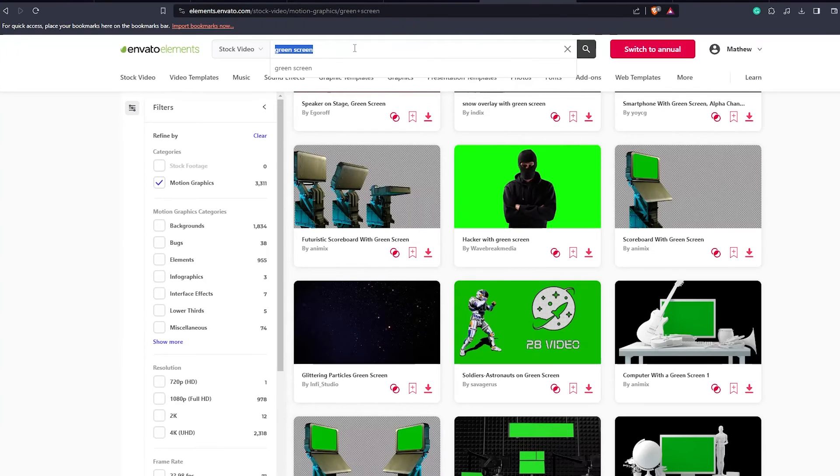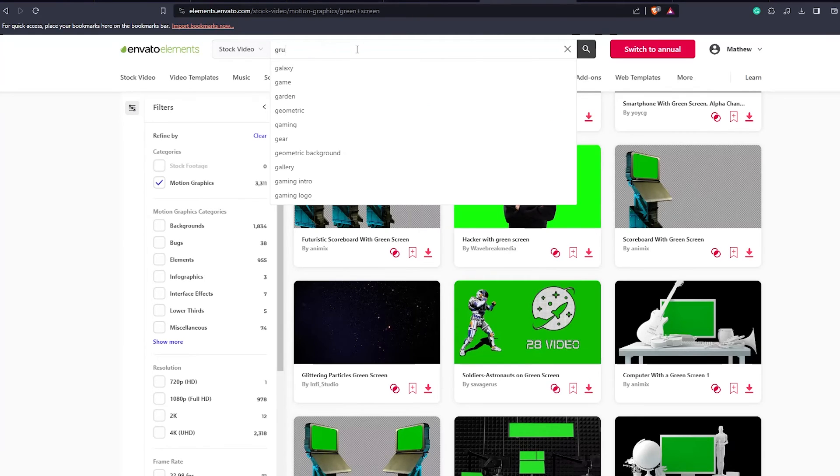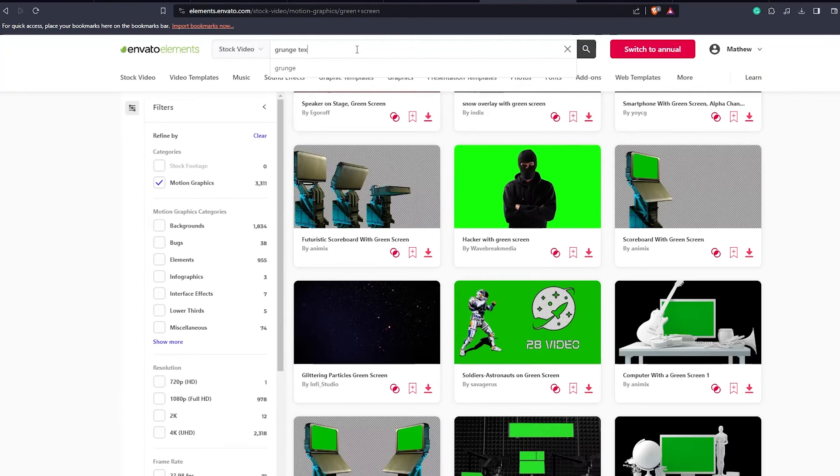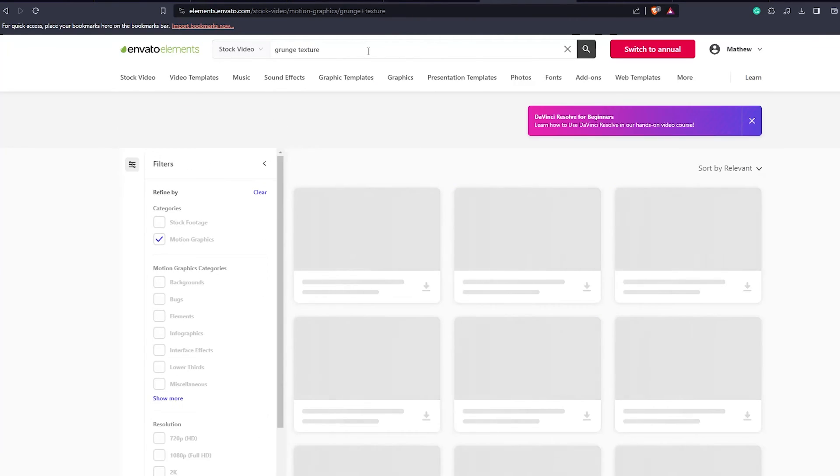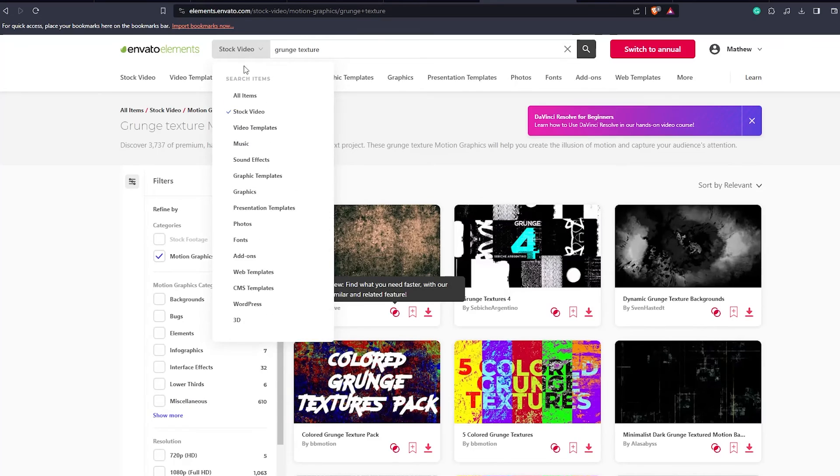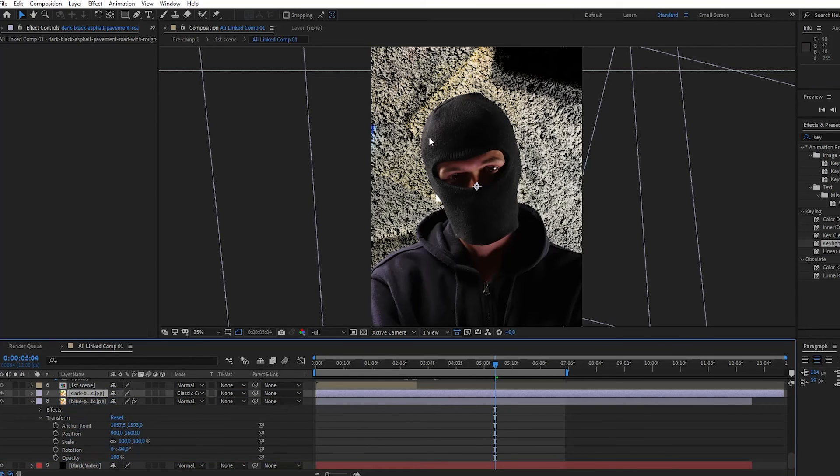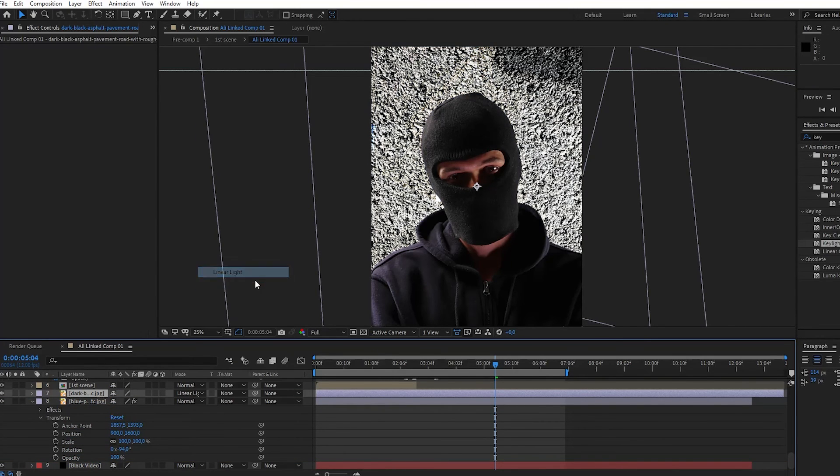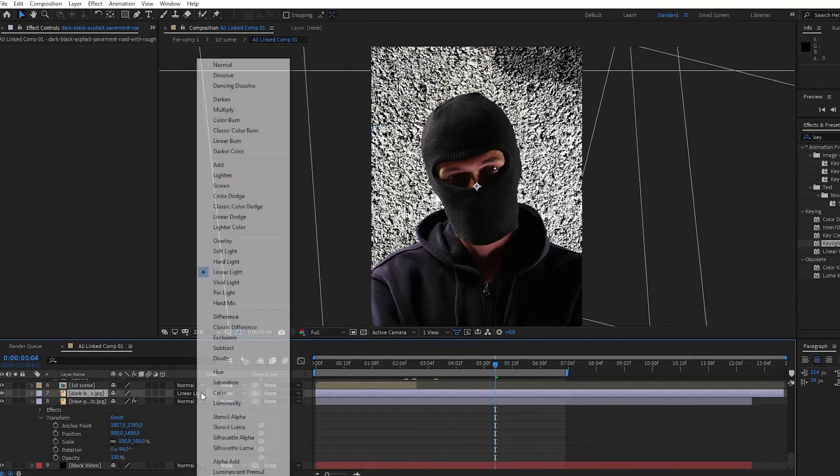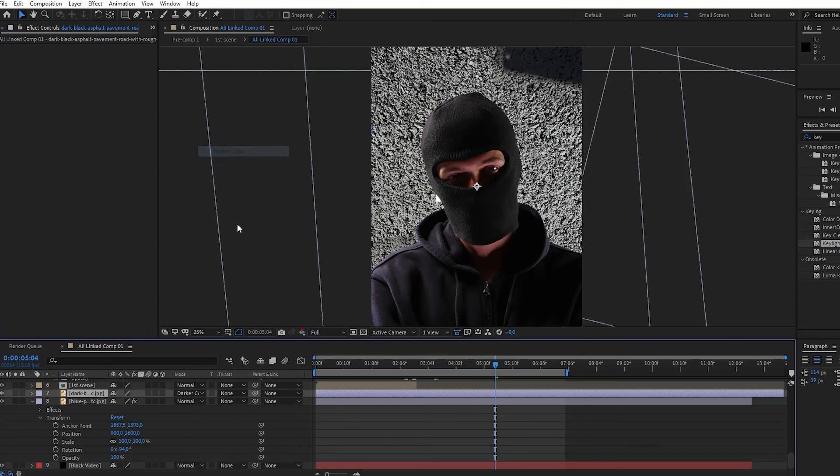So first, go to Envato and type Grunge Texture. And then import it in After Effects. Then, make sure that you place it between your background and the rest of your layers.